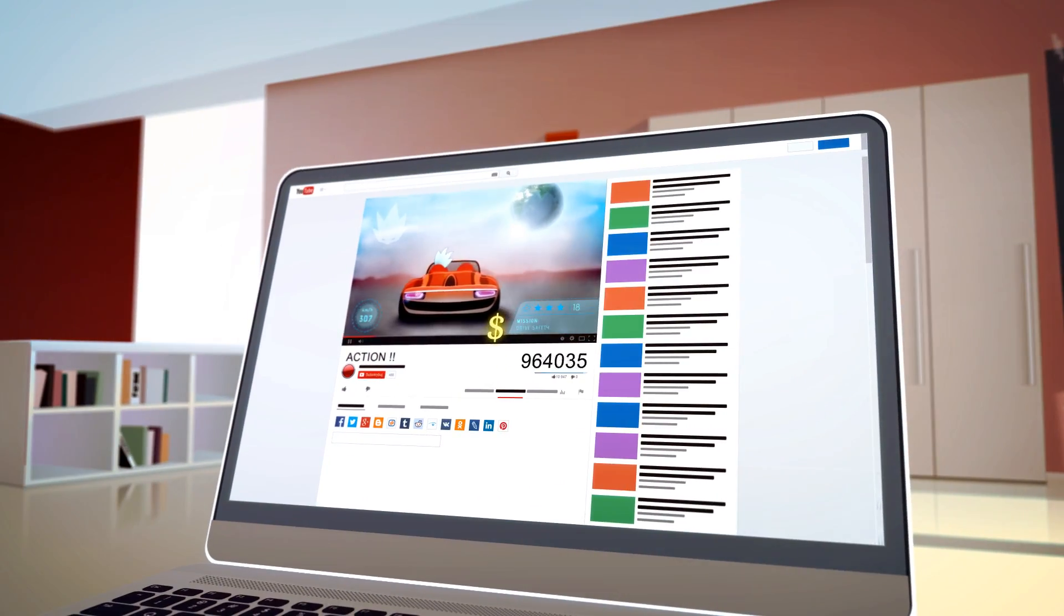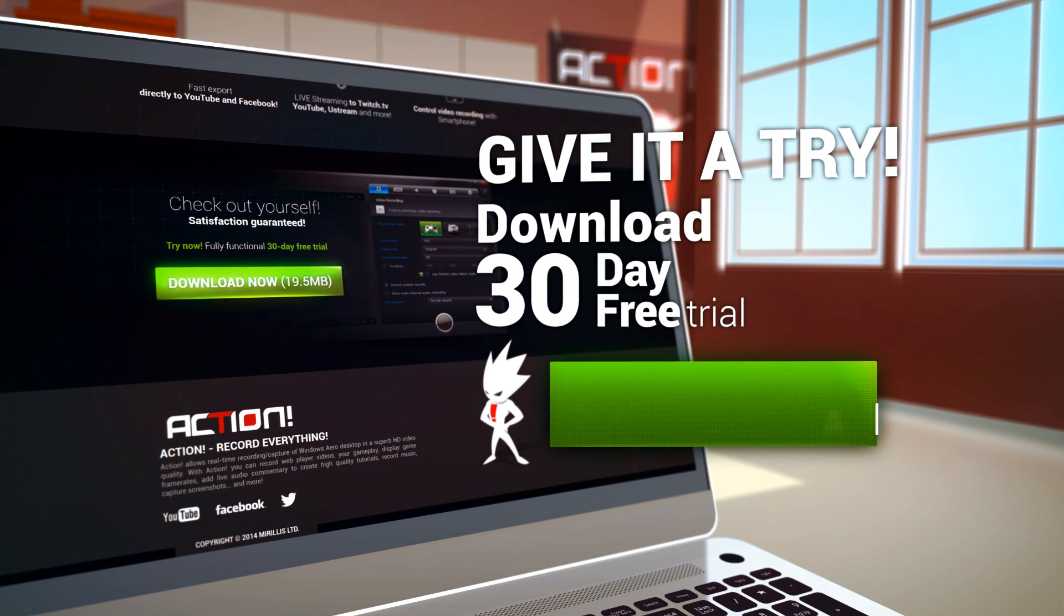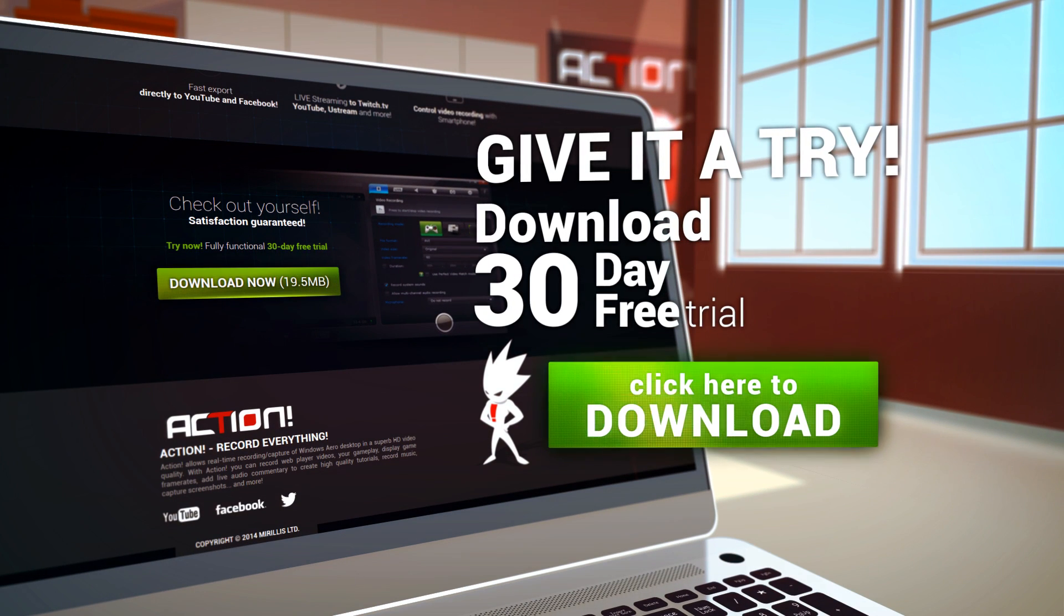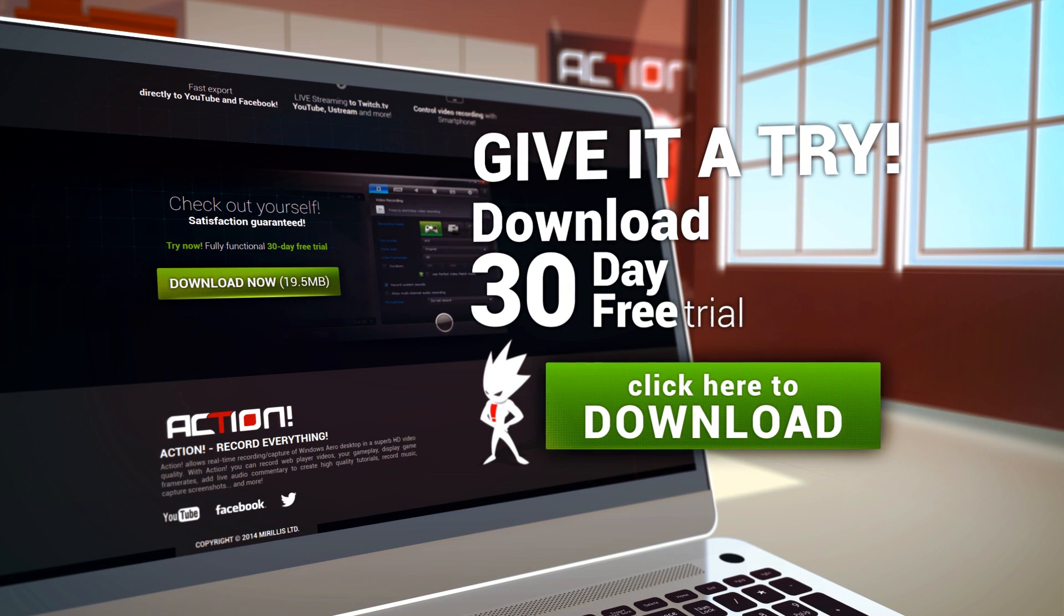Try it now. Download a 30-day fully functional free trial and enjoy the best gameplay recording.